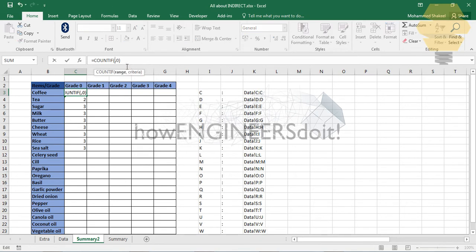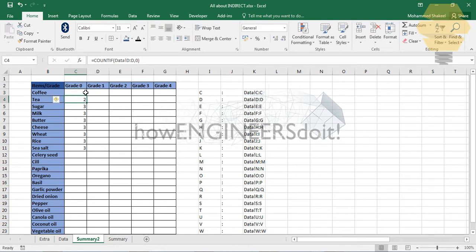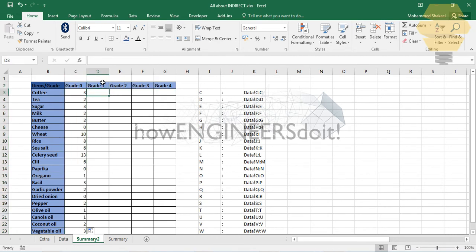Now all we have to do is replace that text string with the INDIRECT function. As explained, INDIRECT converts text into a valid cell reference. This concatenated string is just text — wrapping it in INDIRECT turns it into an actual cell reference. Close the bracket and apply it downward, and you can see it's working perfectly.